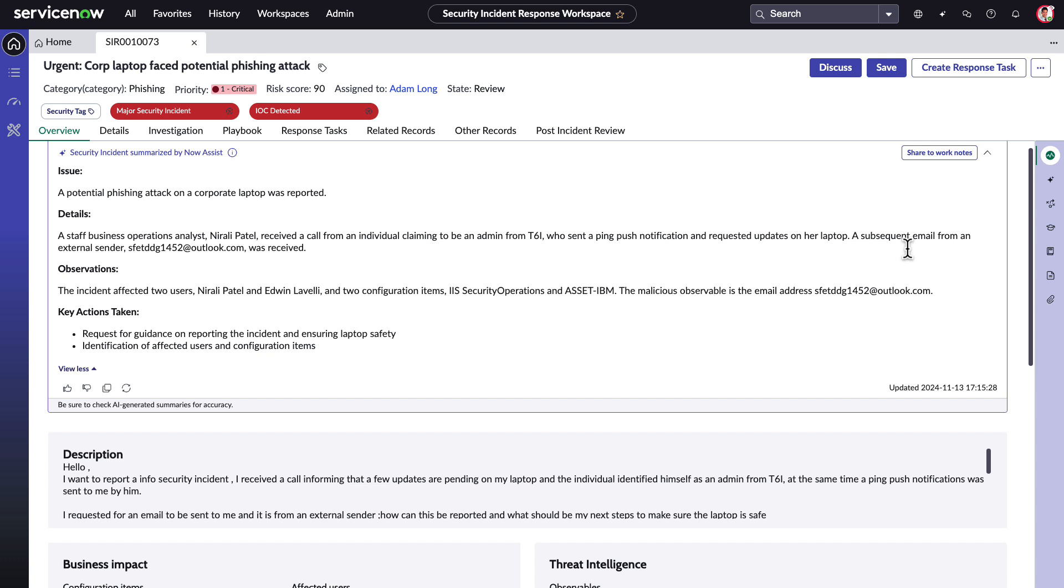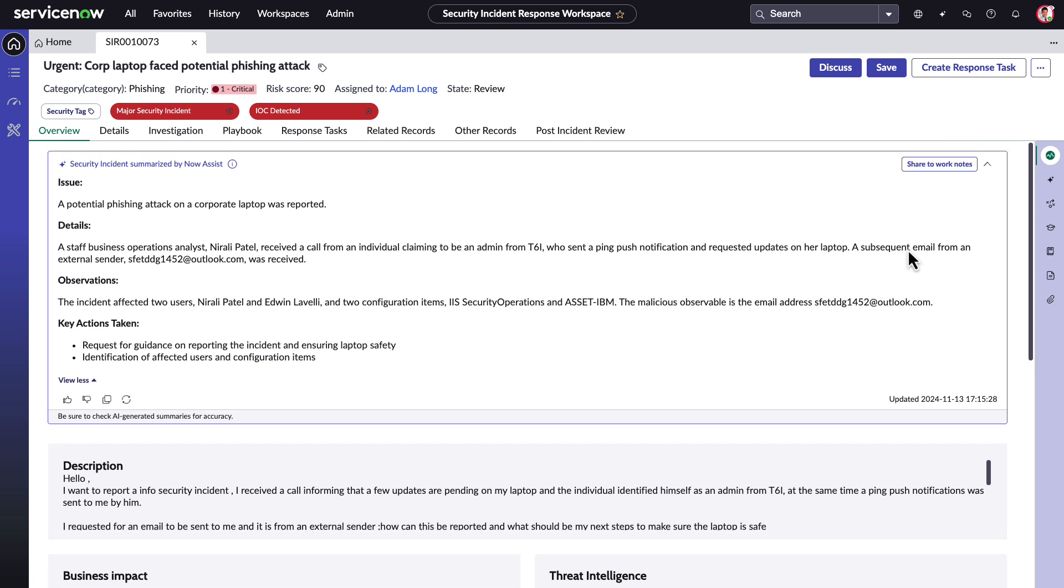This consolidates all of the relevant information from the security incident into one structured, concise, and digestible review, allowing Adam to quickly comprehend what's going on.